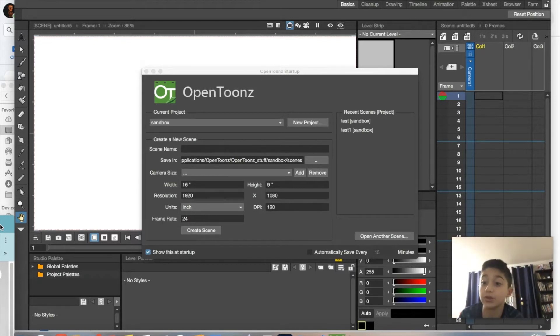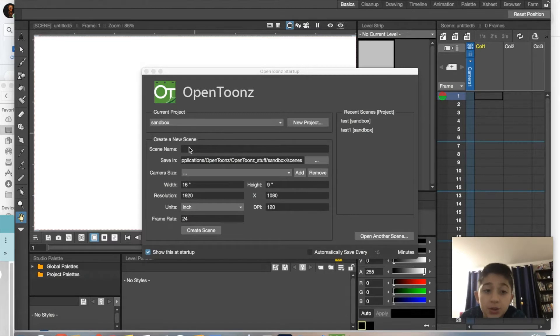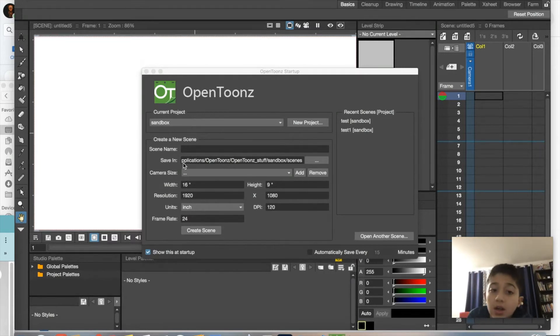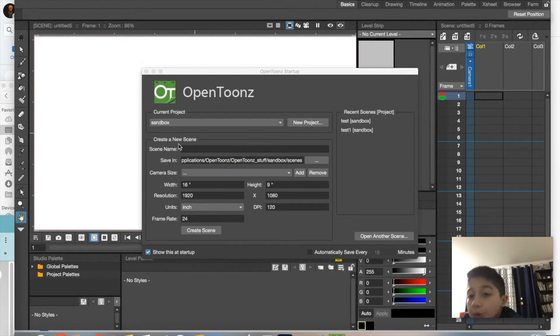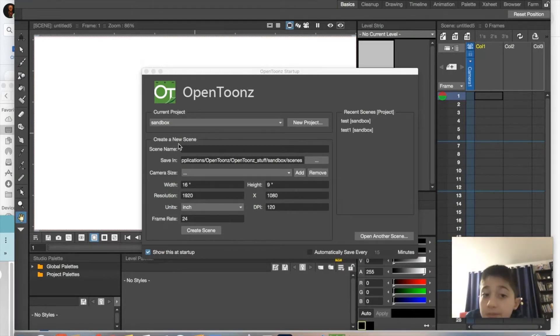So what we're going to be doing today is we're going to be using OpenToons, and I'm going to teach you guys how to turn on onion skinning like you can in Blender.